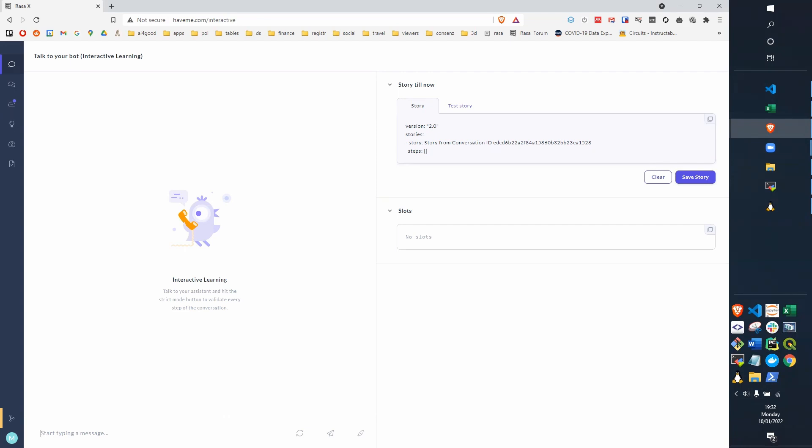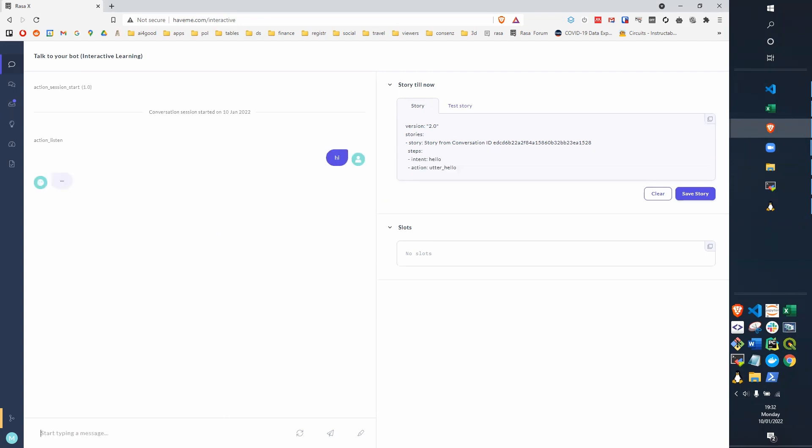So we start with a simple request. We just say hi, and the intent is recognized as hello intent, and the response to that is to say hello back.